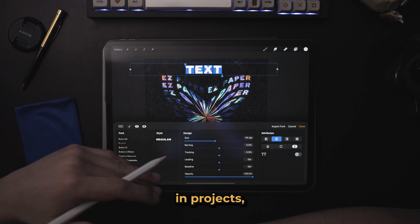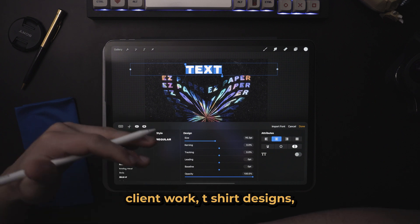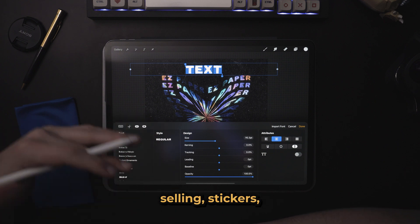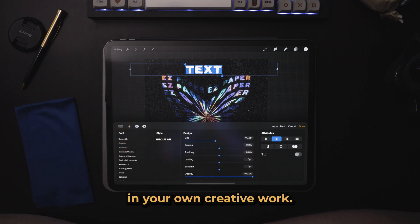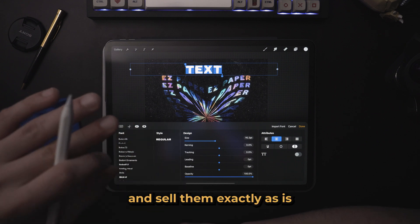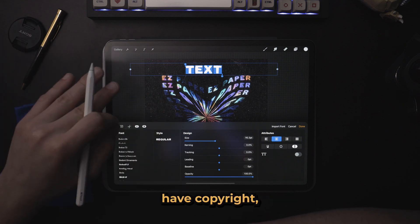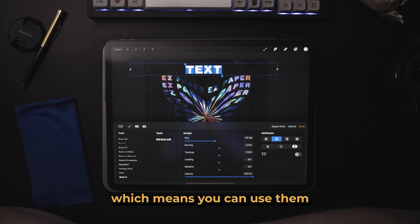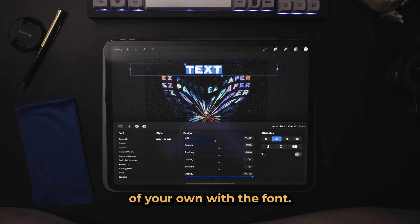This means you can use them in projects, posters, typography, client work, t-shirt designs, anything that you're selling, stickers, so on and so forth — you can use these fonts in your own creative work. It doesn't mean you can rip the fonts and sell them exactly as is, because they do have copyright, but you're allowed to use them for commercial purposes, which means you can use them to create something of your own with the font.